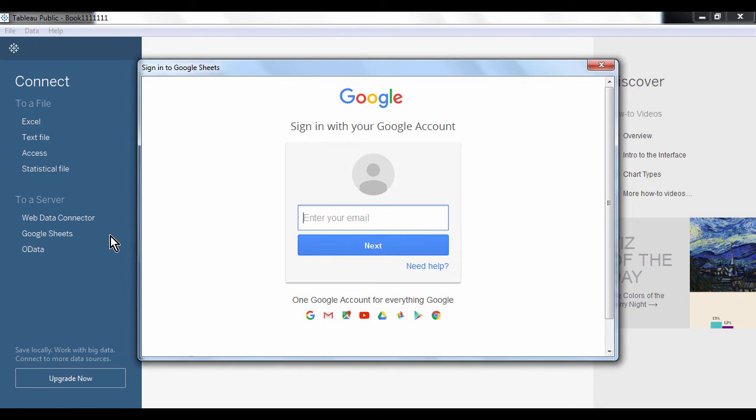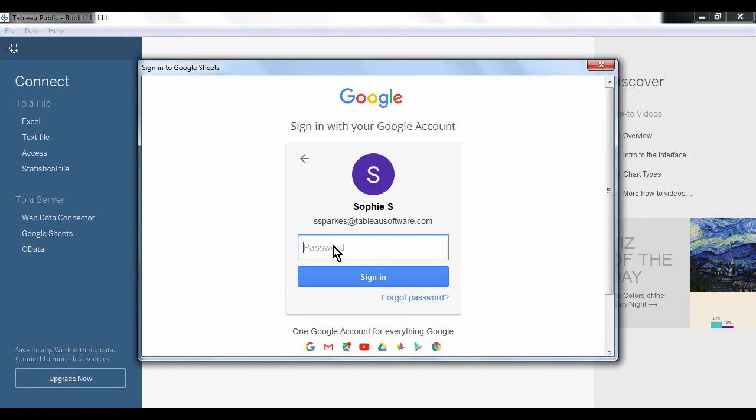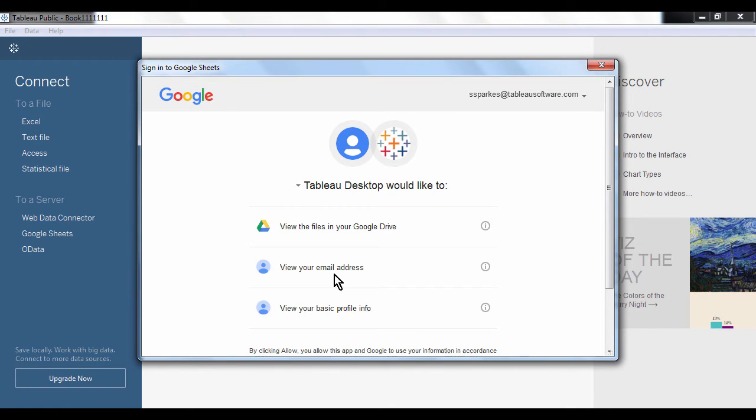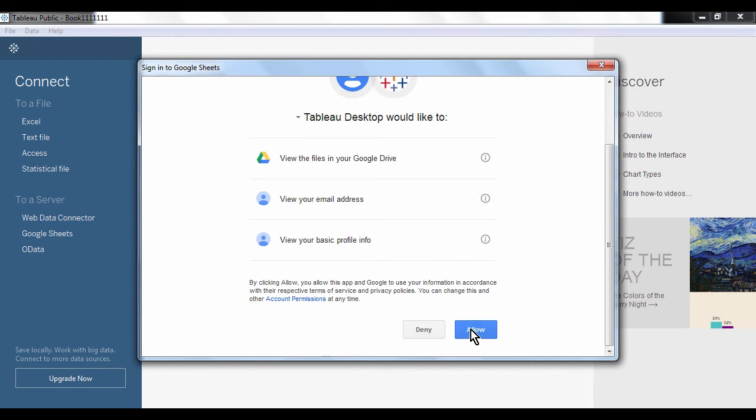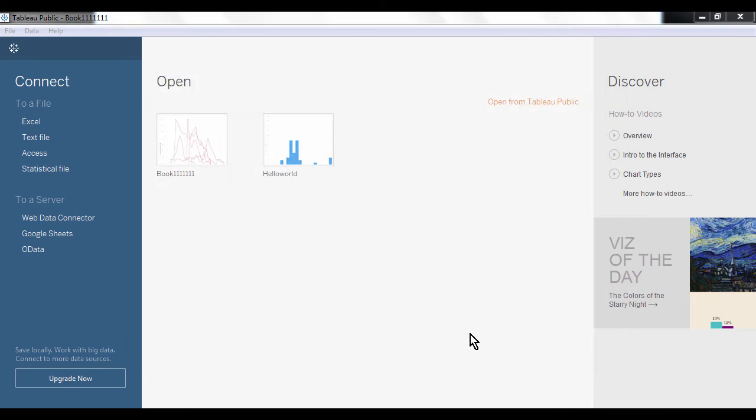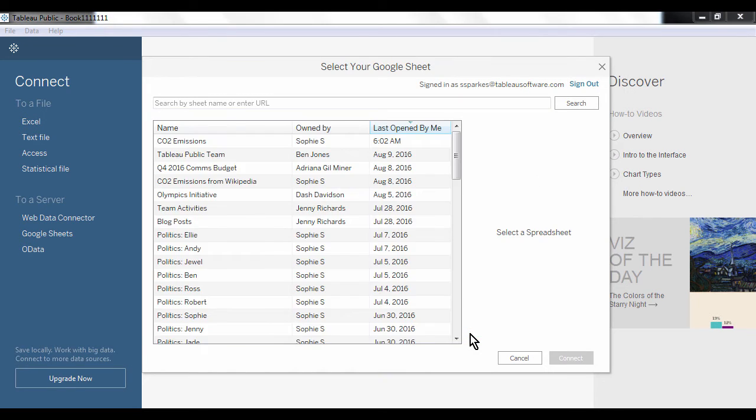and then I log into my account with my Google credentials. I have to give Tableau permission to access my Google files and now I see all the Google Sheets that I have created or that my co-workers have given me access to.